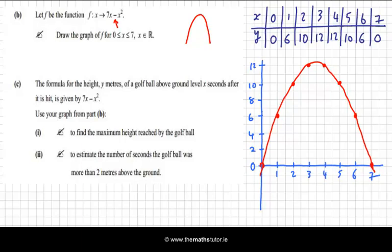This question says the formula for the height y of a golf ball above ground level, x seconds after it is hit, is given by 7x minus x squared. So the y-axis represents the height of the golf ball in meters, and the x-axis represents seconds. Use your graph to find the maximum height reached by the ball.